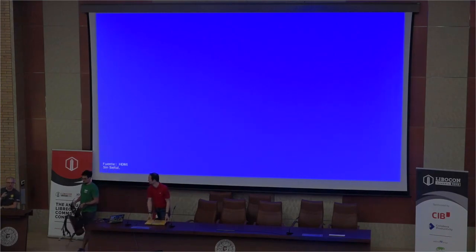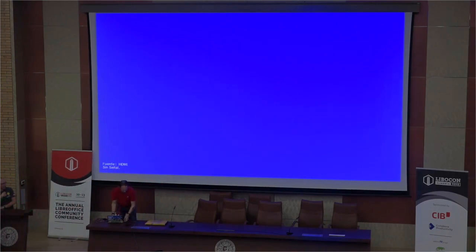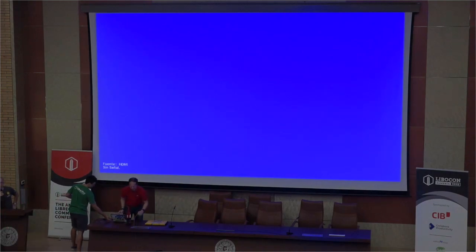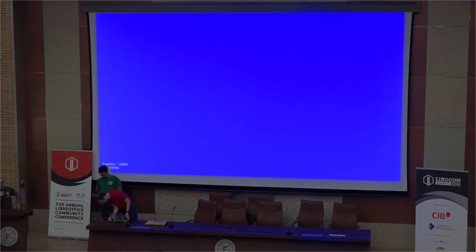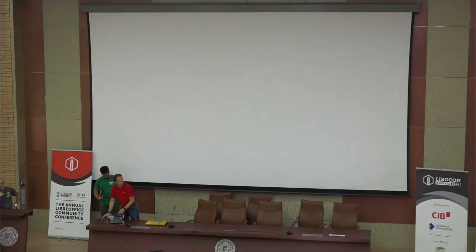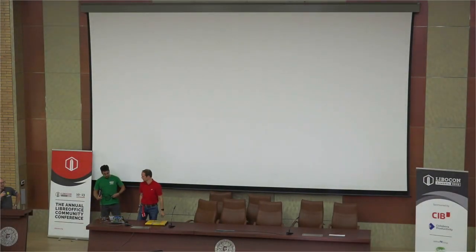Welcome to the GSoC panel. GSoC is one of the great pillars of open source in general, and it's a great thing that Google sponsors all the development. Many features that we have in LibreOffice are developed by students from all over the world, which is absolutely a great thing.